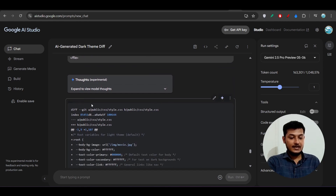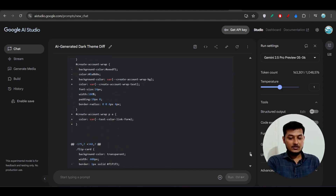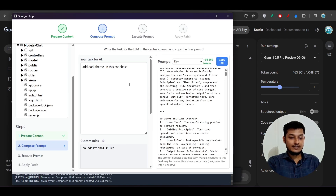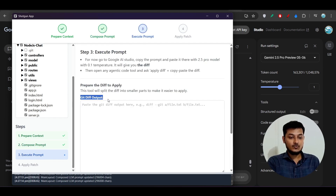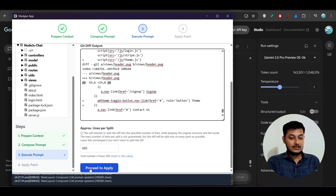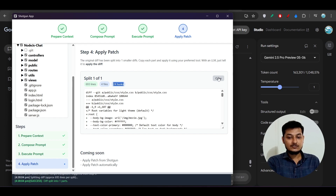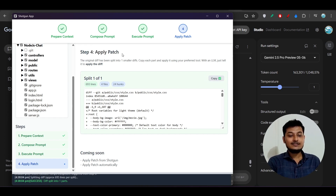The response has now completed — Gemini generated the diff. This is the advantage of using the Shotgun app. Now copy that diff, go back to Shotgun Code, and go to the third step: Execute Prompt. Paste the diff output there and click 'Proceed to Apply.' It will show you how many changes there are — currently four files with 693 line changes and 24 chunks. Copy that result. Step four is Apply Patch, which is currently not built into the Shotgun app, so you do it manually.